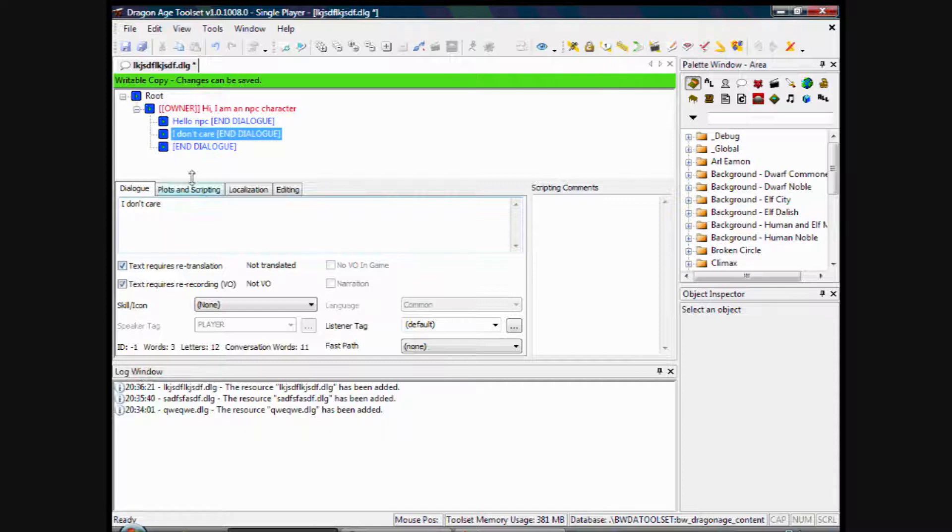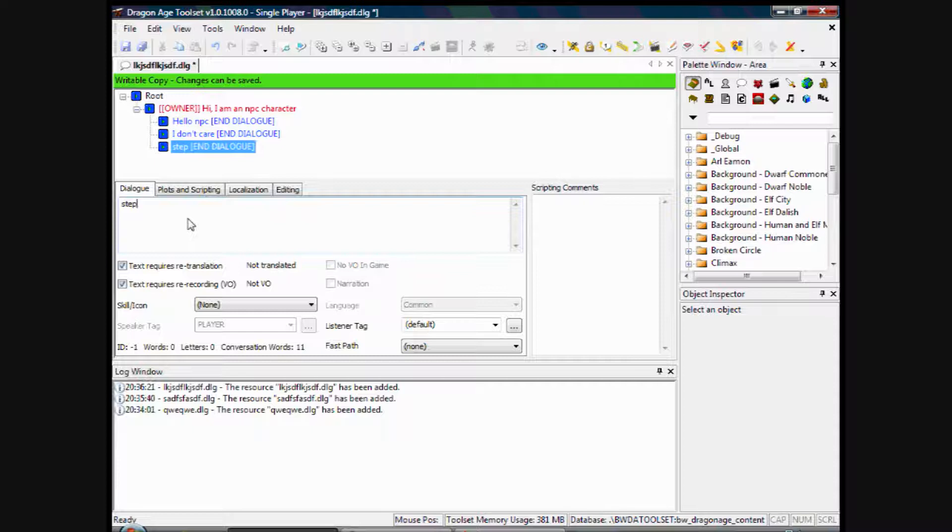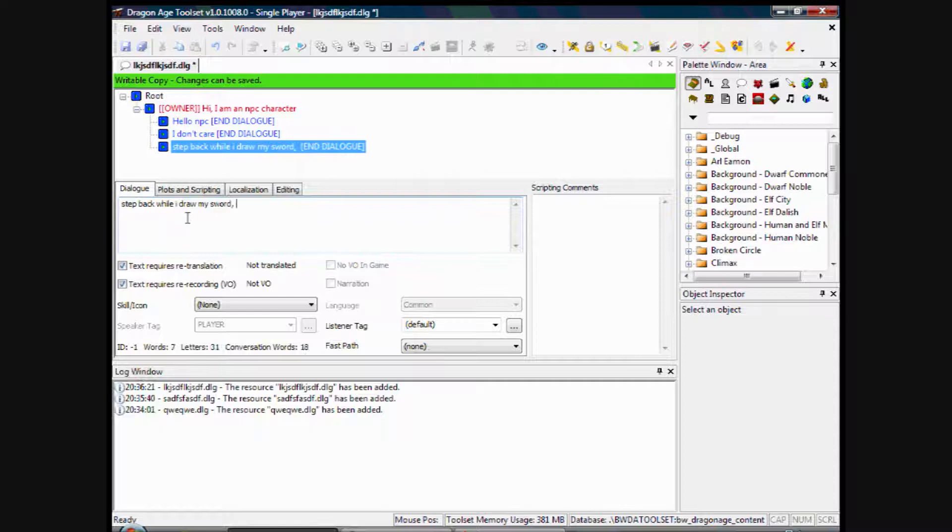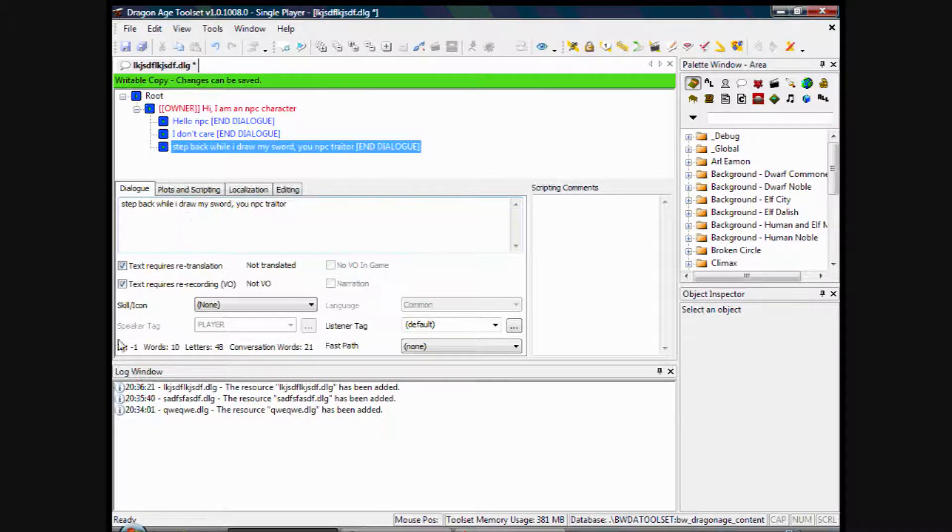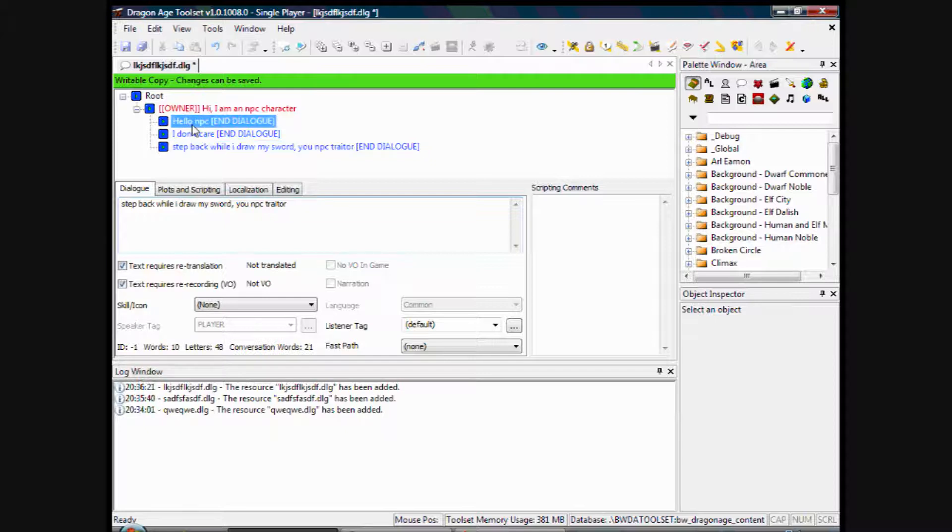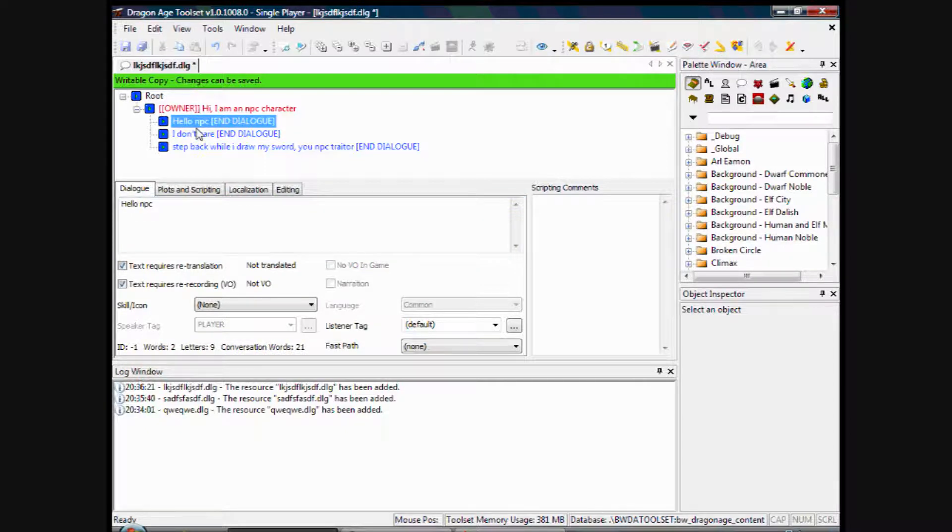And the last one like 'Step back while I draw my sword, you NPC traitor.' OK. So you've got your three: your positive, neutral, and a slightly evil comment there.